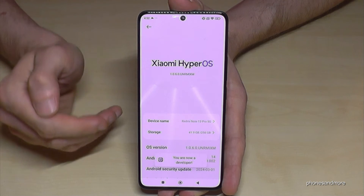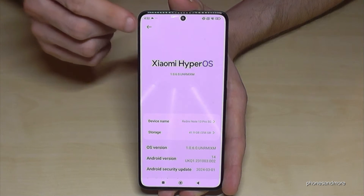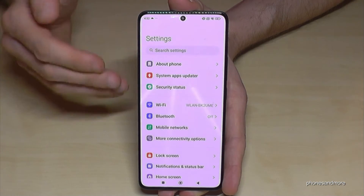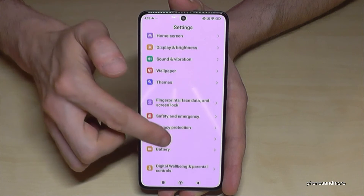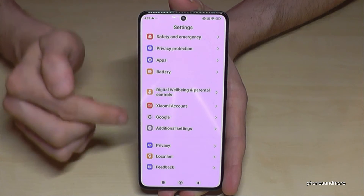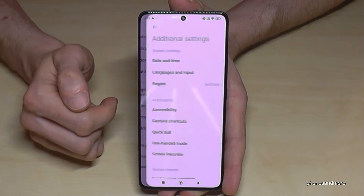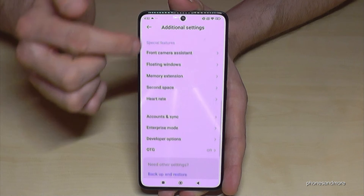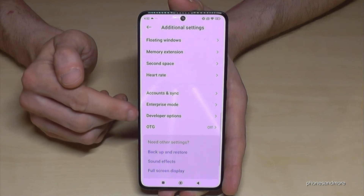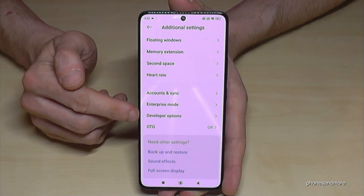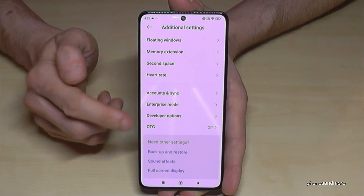Now we have to find the developer options. For that, just go back one step so that you're back in the general settings, and now check out the point Additional Settings. Almost at the end of the list, we will find the Developer Options.